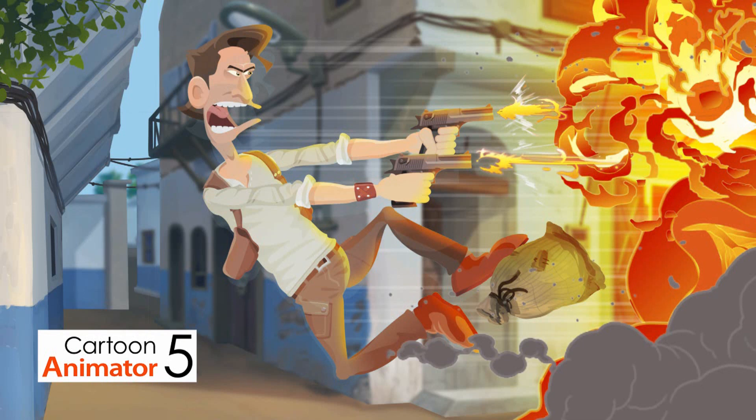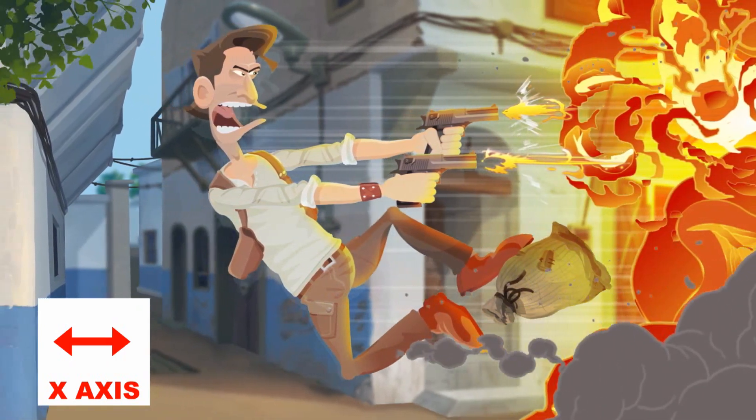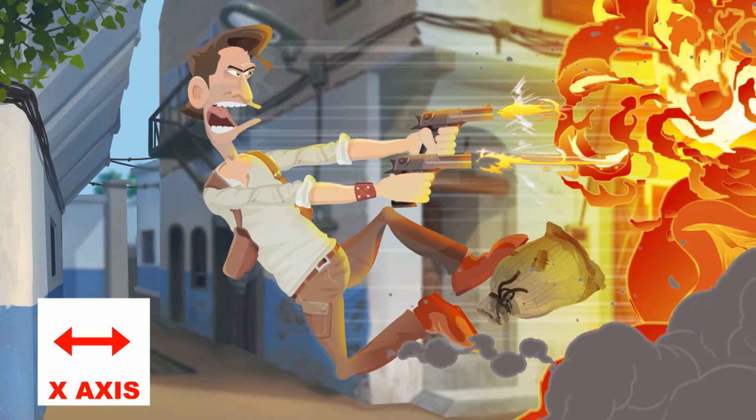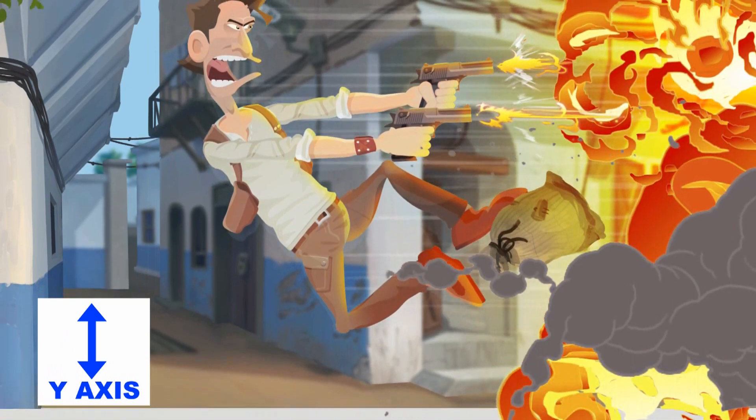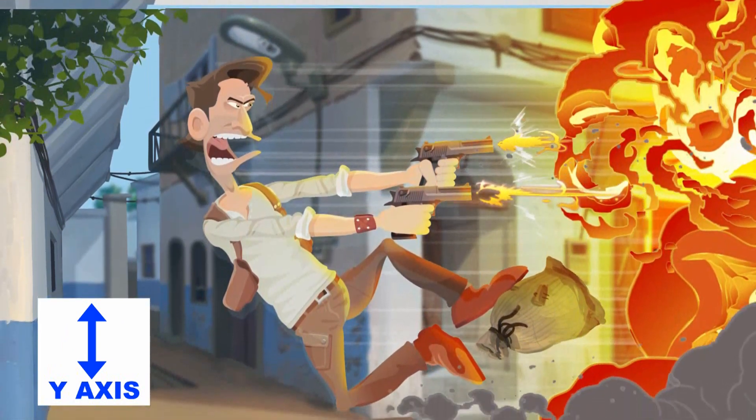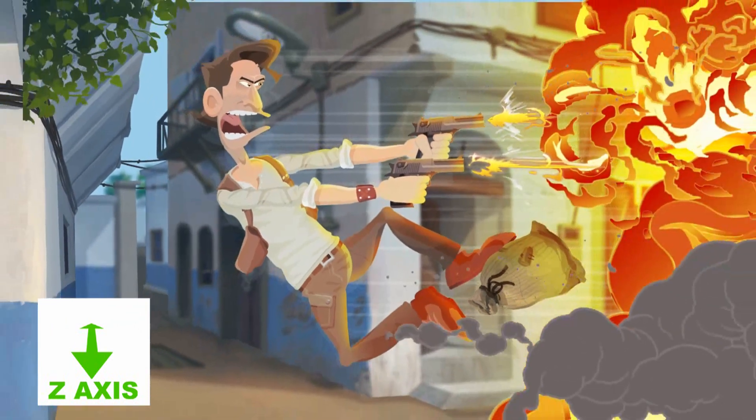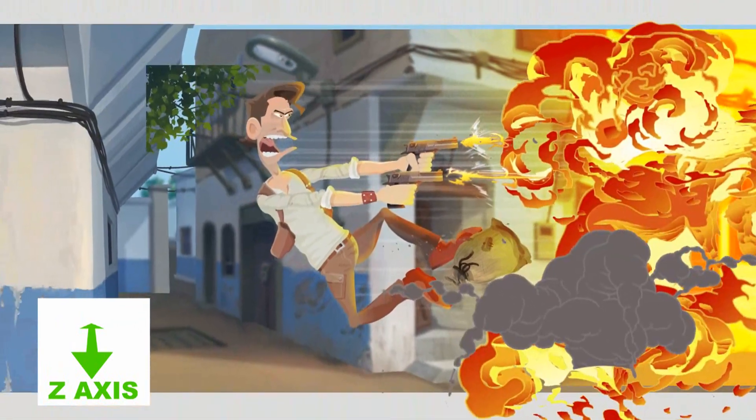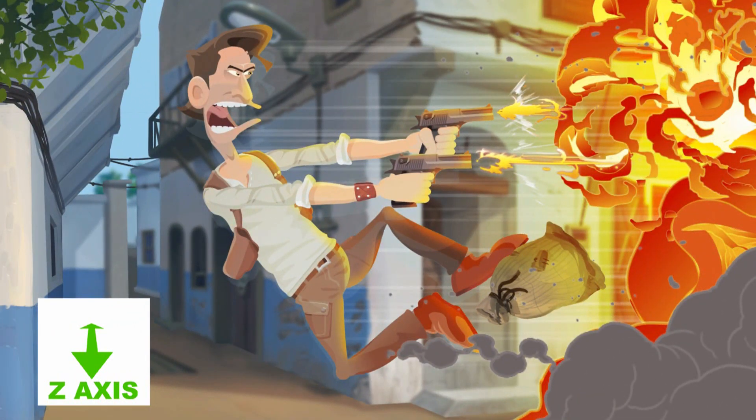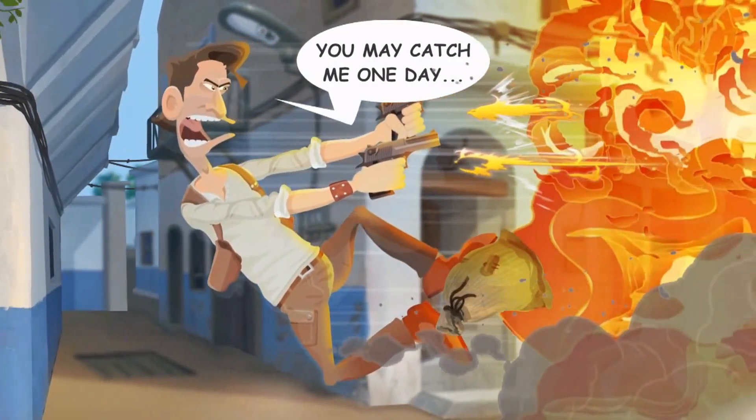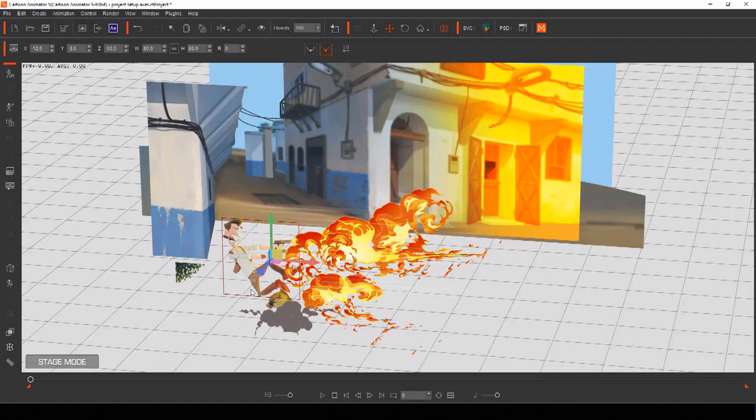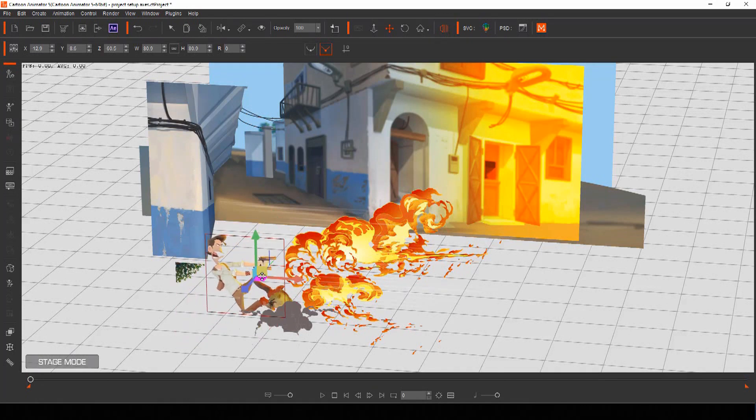In cartoon animator you have three different axes for moving actors and objects. The X axis moves objects horizontally, the Y axis moves objects vertically, and the Z axis moves objects closer to or further away from the camera. It's the Z axis that will give your scene a sense of depth when you move your camera about and allows your characters to interact within the scene by moving between objects.